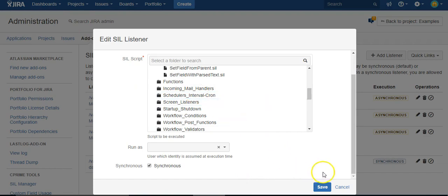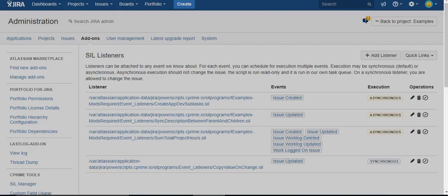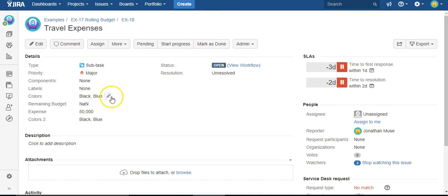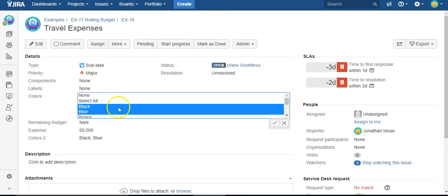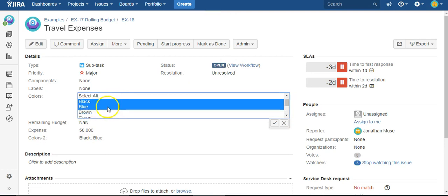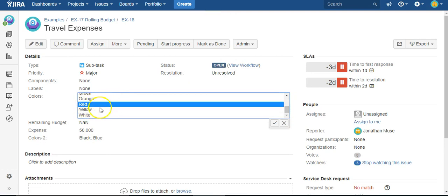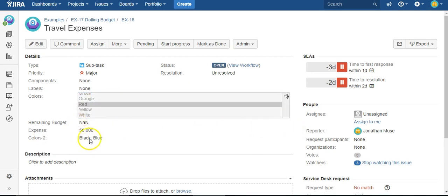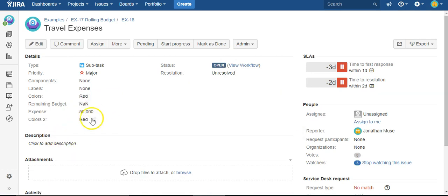And that's all you do to set up the listener. And again, you can see any change I make to this colors field happens to colors 2.